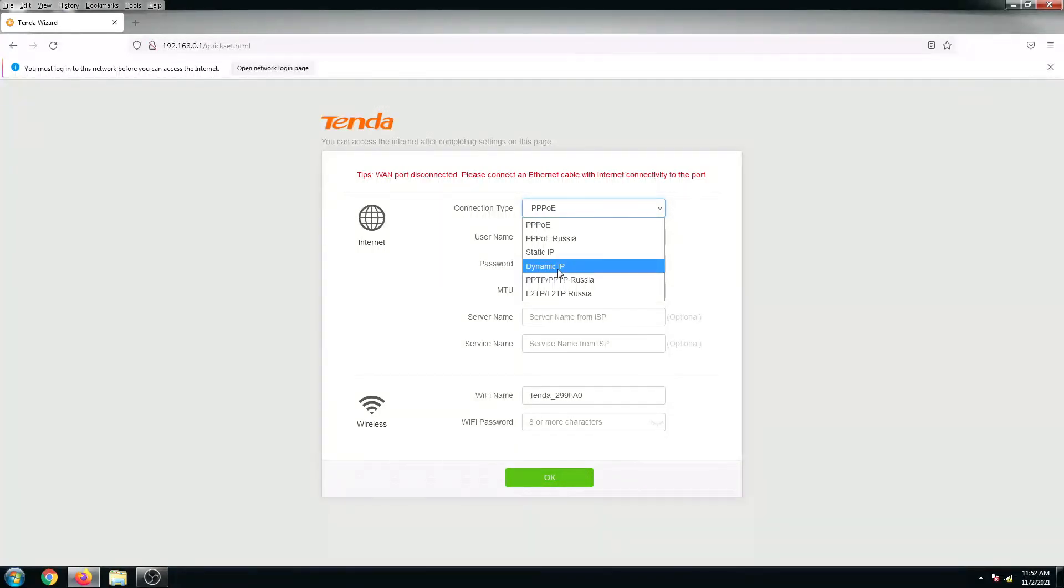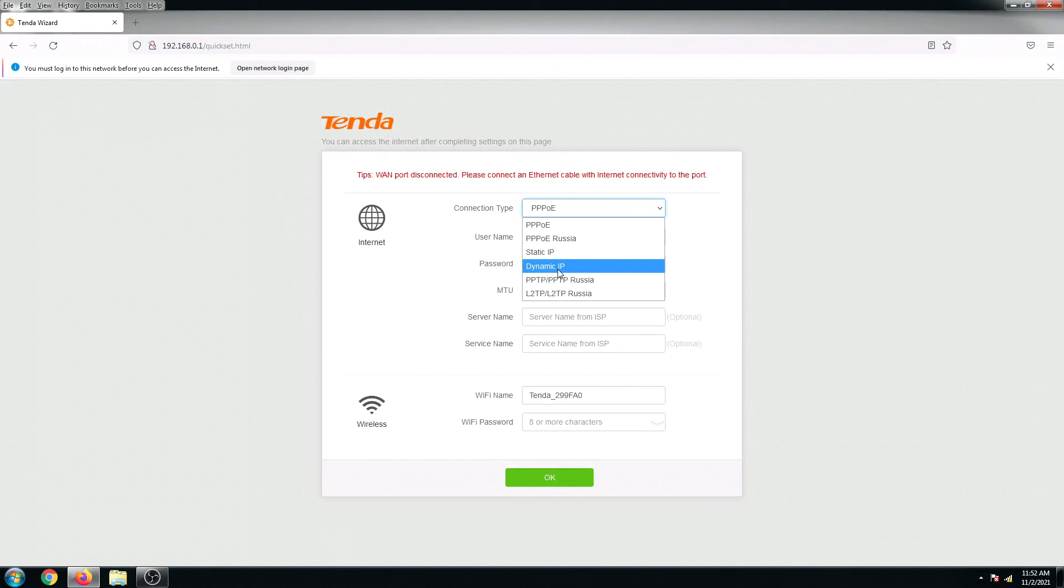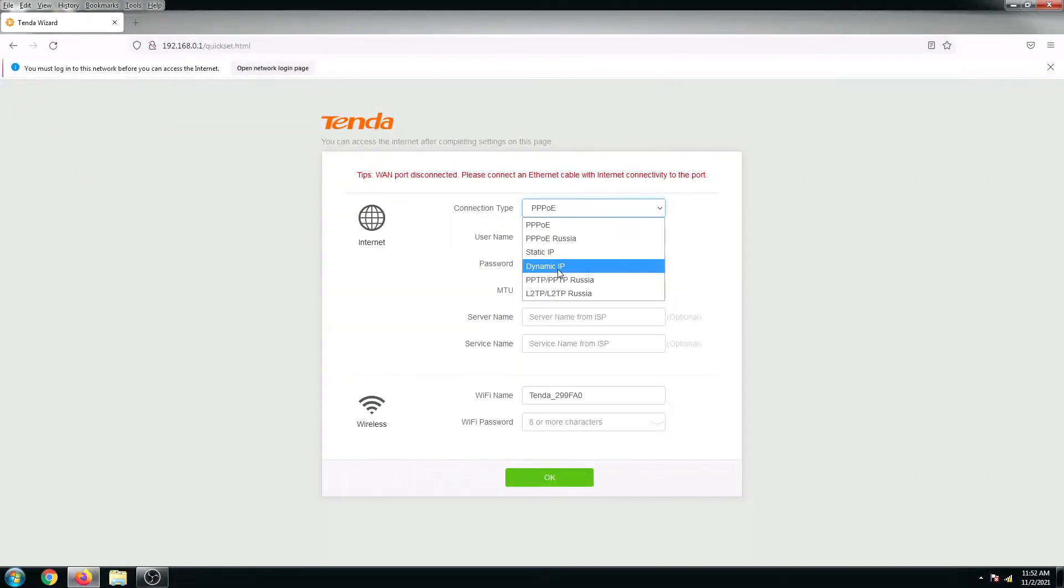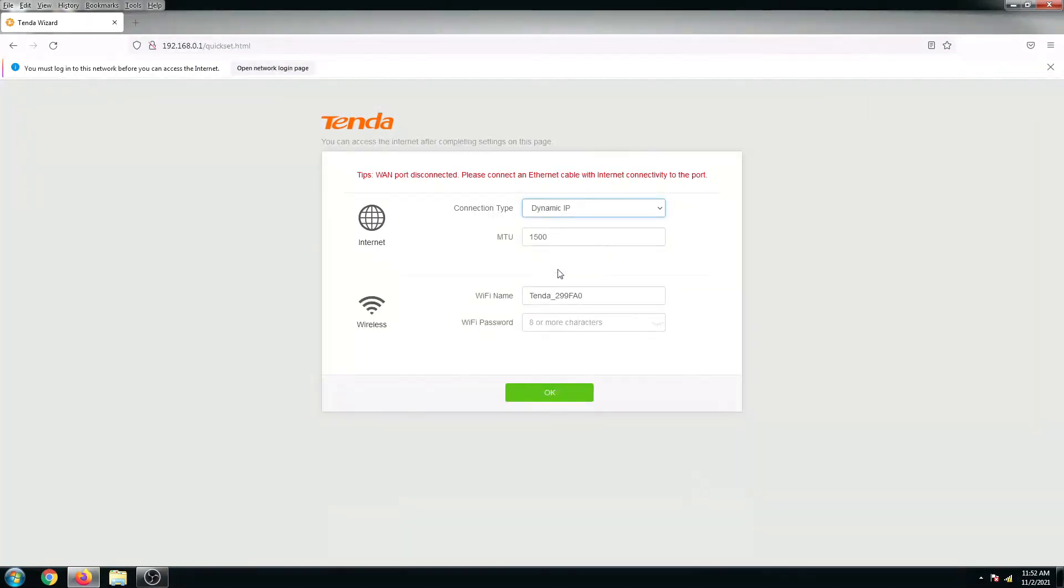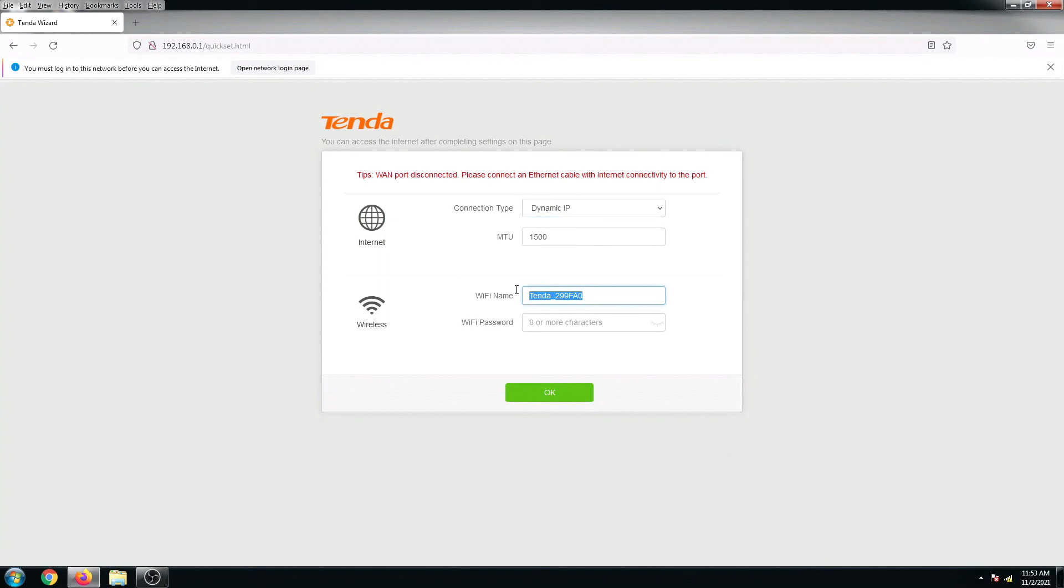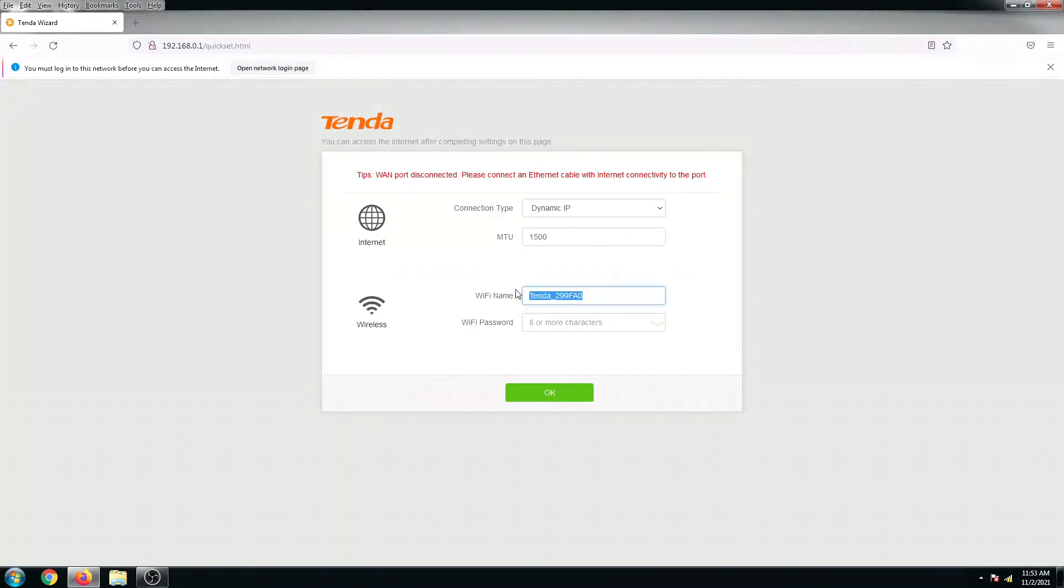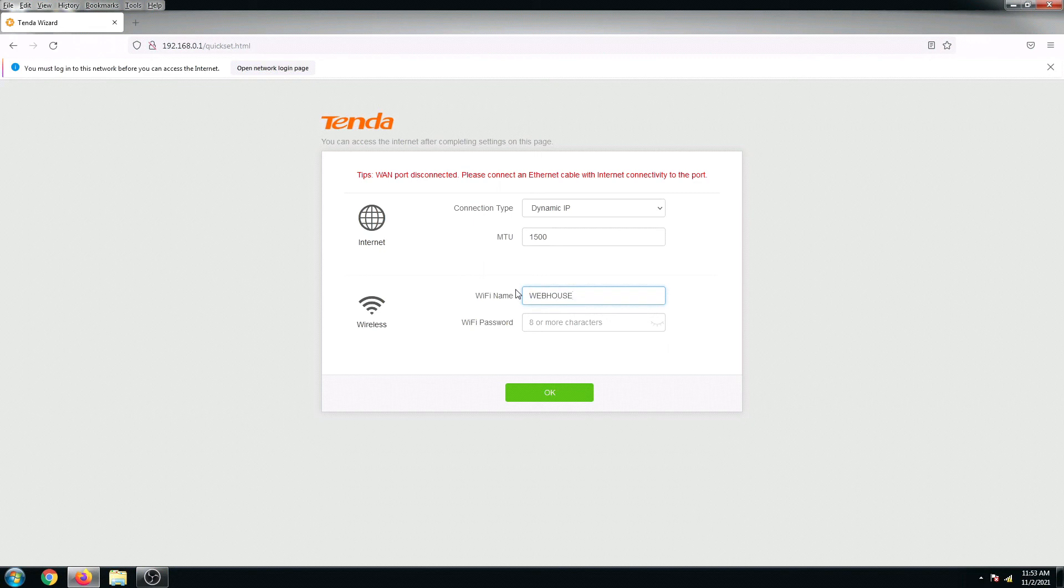And then I'm gonna put here my SSID, so I'm gonna name this as Webhouse Tenda F3.